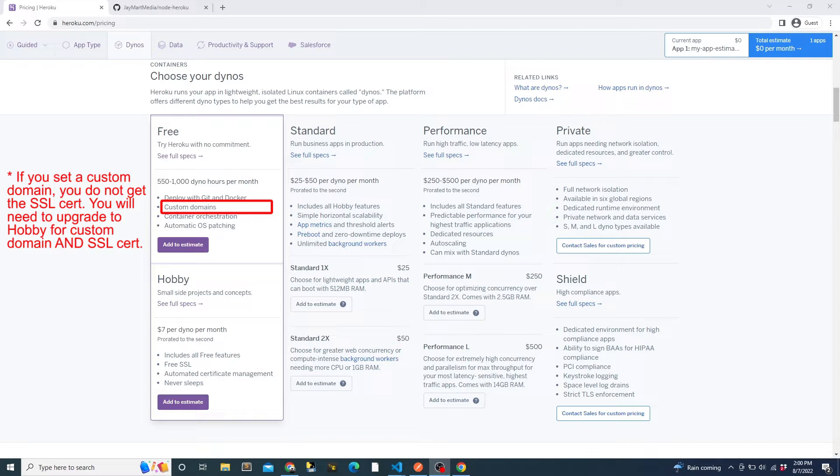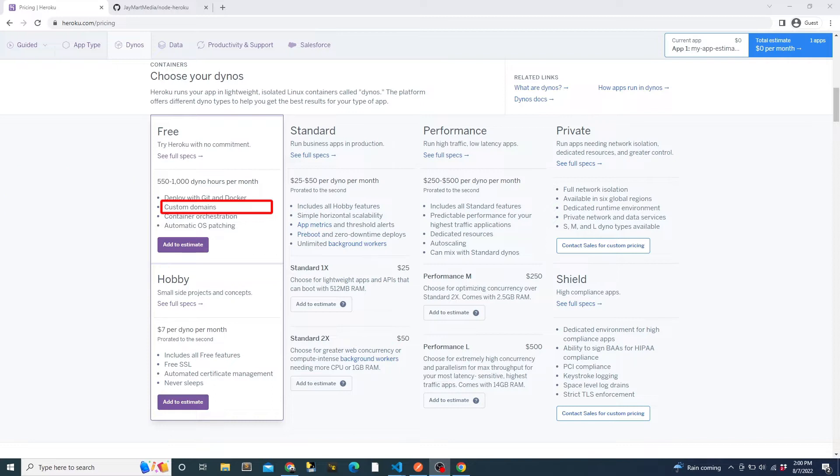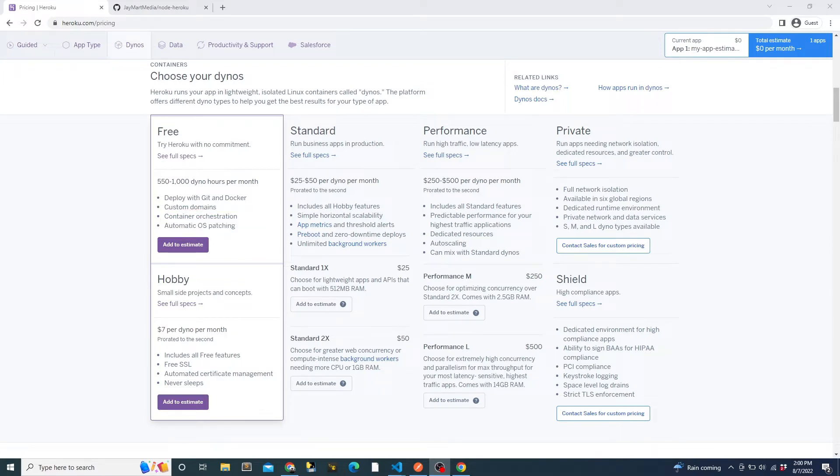This is something that I really like because I'm not a network guy and sometimes configuring a domain can be surprisingly difficult. It auto restarts if the process dies and it can be deployed pretty easily using GitHub actions, which is one thing that we'll be looking at in this video.